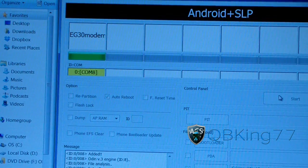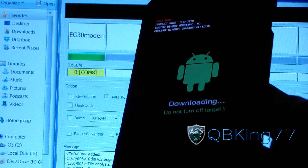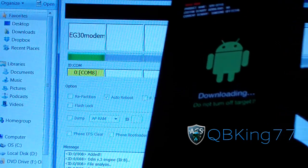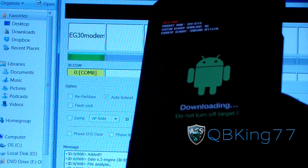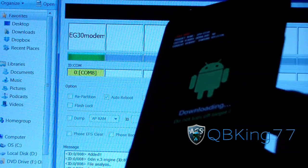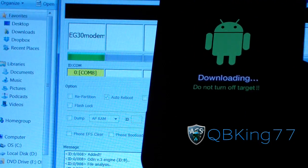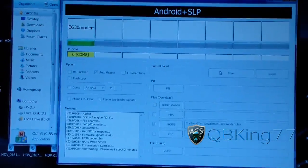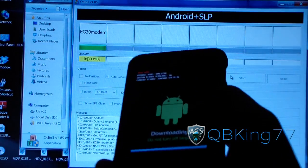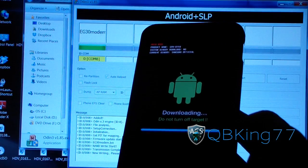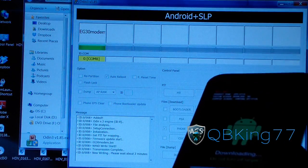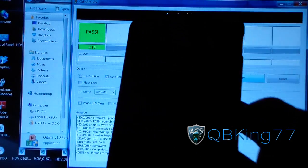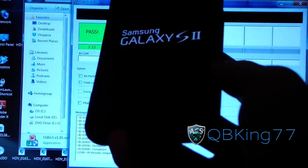So it's installing. On my phone it will probably flash a progress bar. It might take a couple minutes to flash, so be patient — it says now writing, please wait about two minutes. On my phone it just flashed the progress bar so it's definitely working. Just be patient and let it write the modem to the phone. And there you go — reset, pass. It took a minute and 13 seconds for my phone to flash the modem, and now it's rebooting my Epic 4G Touch.